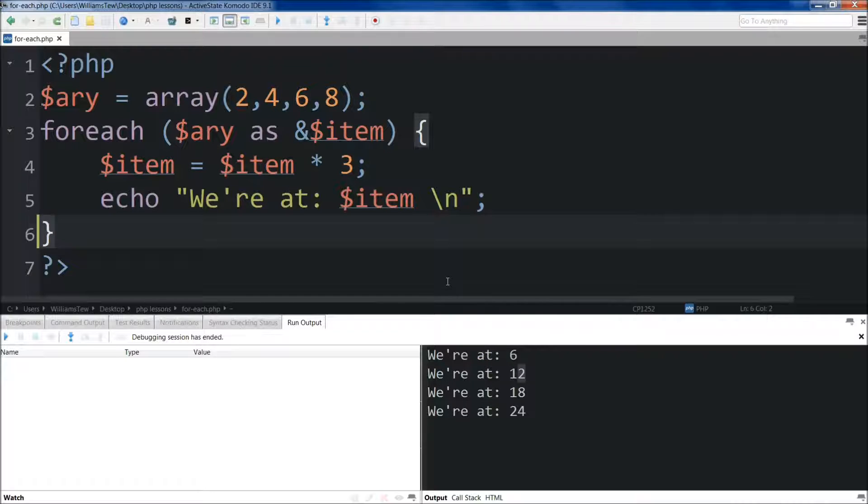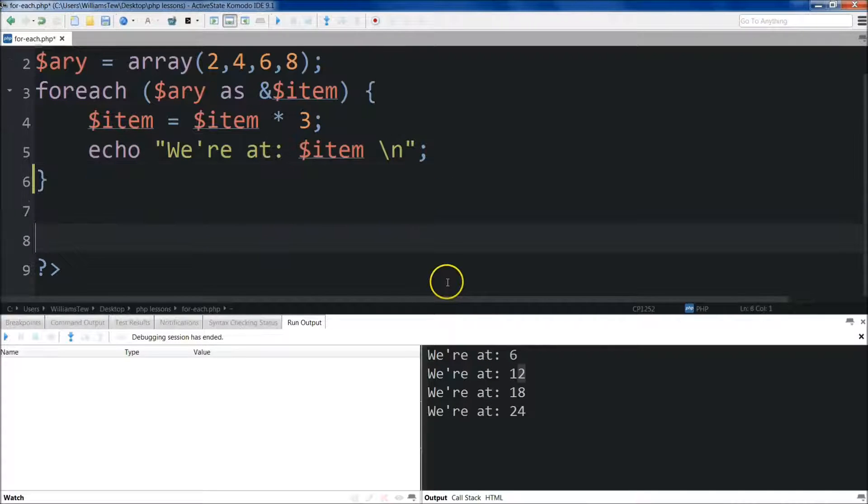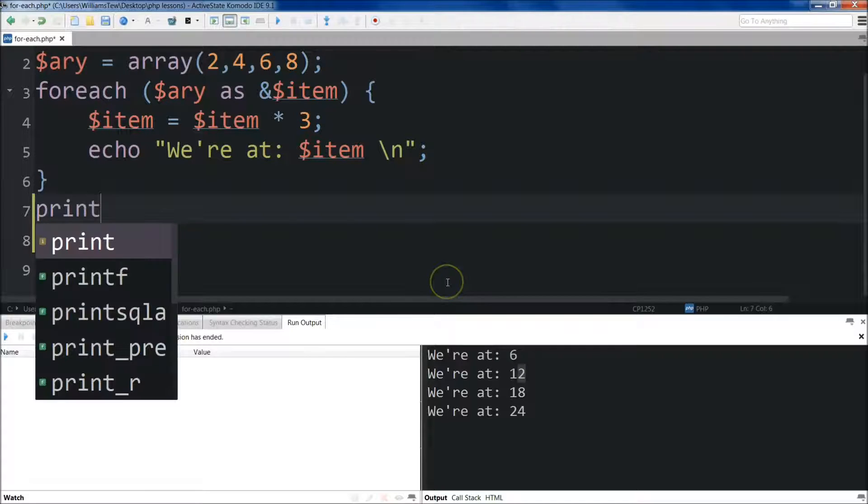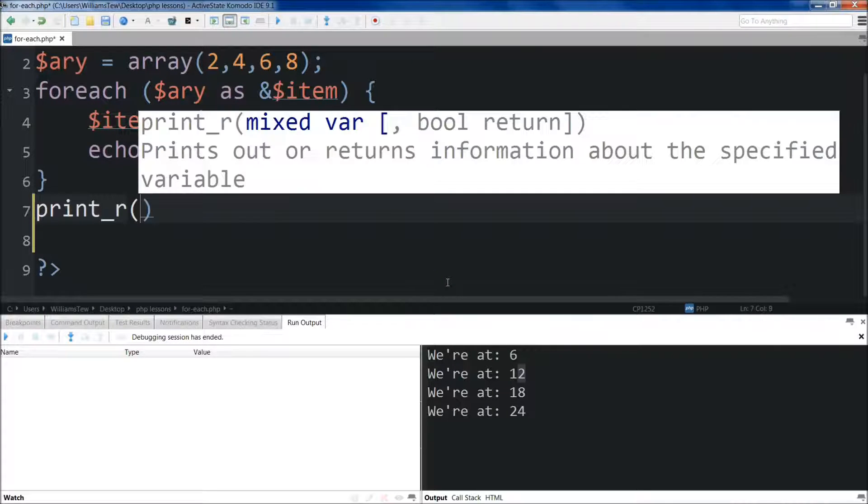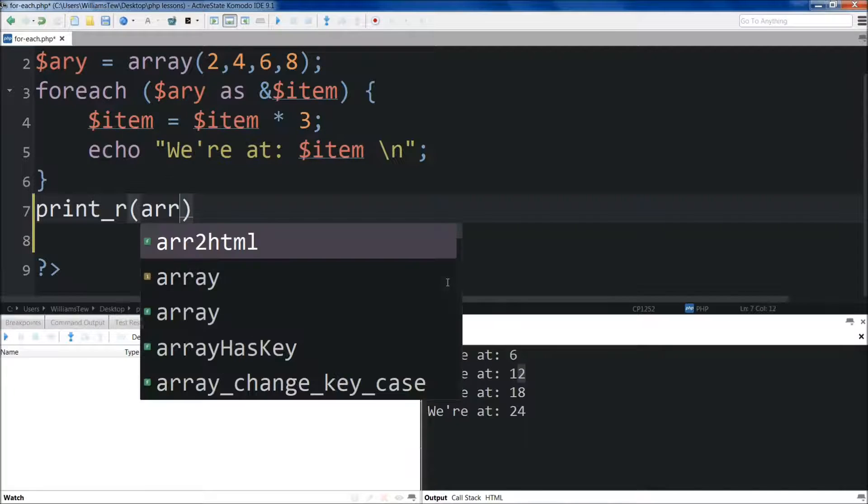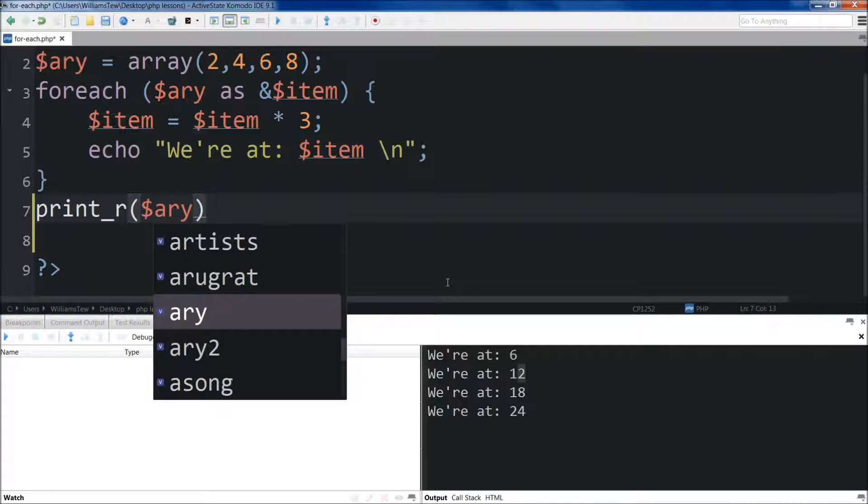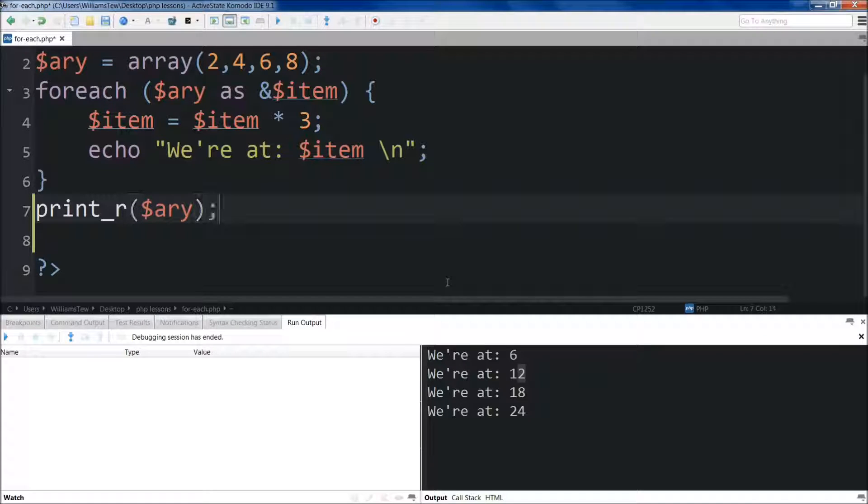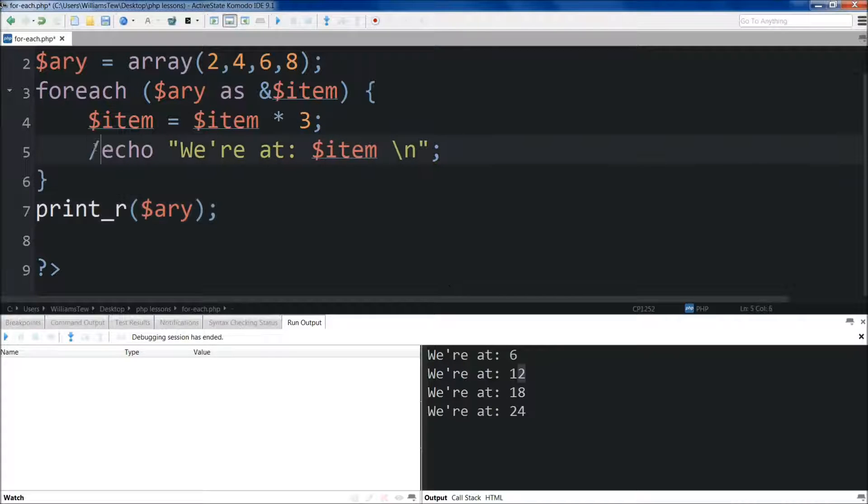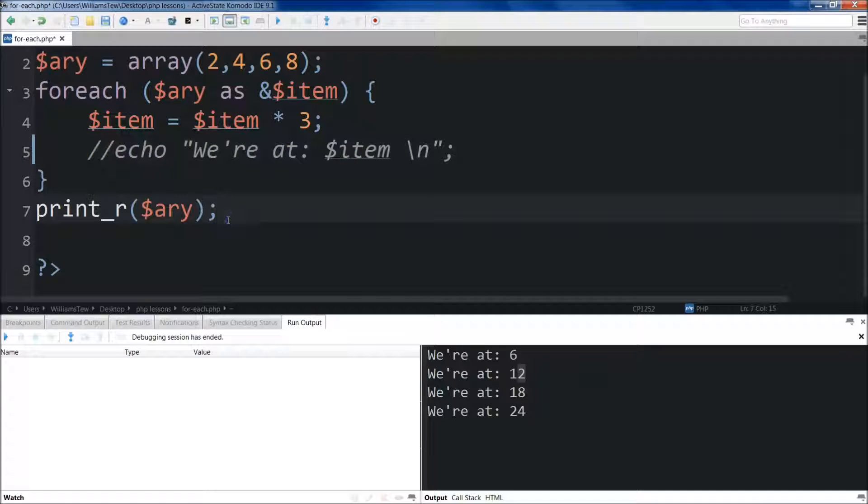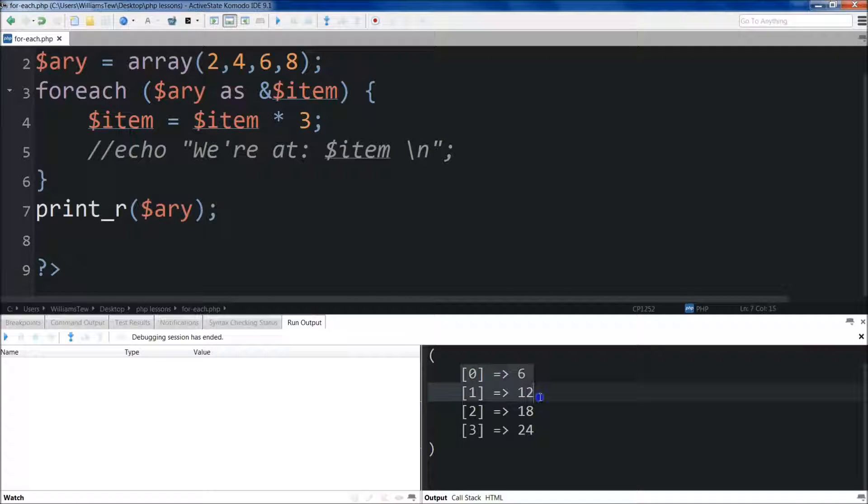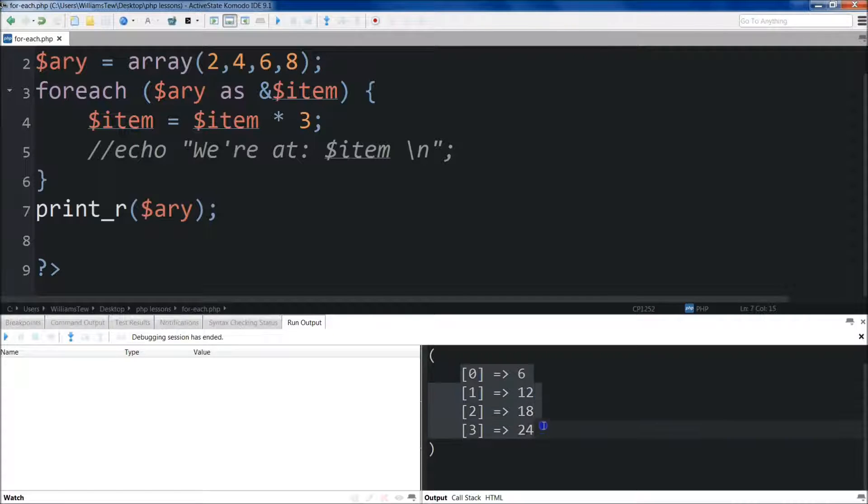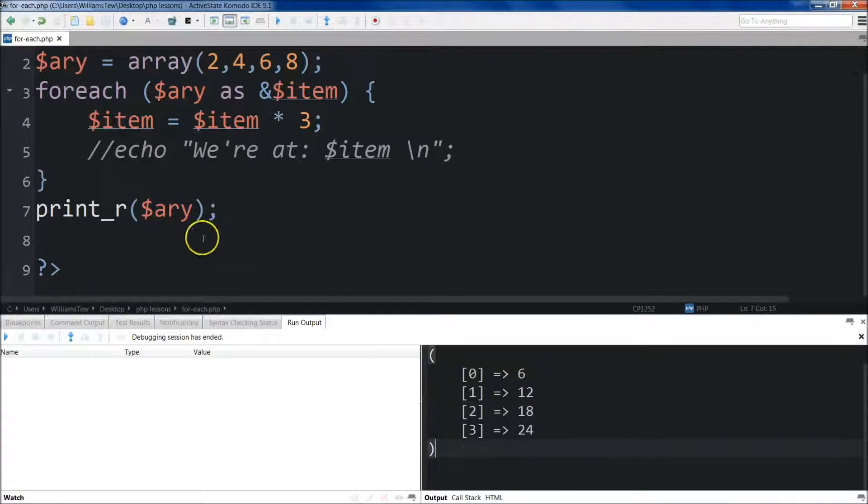And what I want to make sure you understand is if we come out of this and we were to print our array now, let me save it, let's just go ahead and knock out the echo right here. Let's save, run it. You'll see that our values, even outside of our foreach, we still have our elements inside our array are still multiplied by 3.